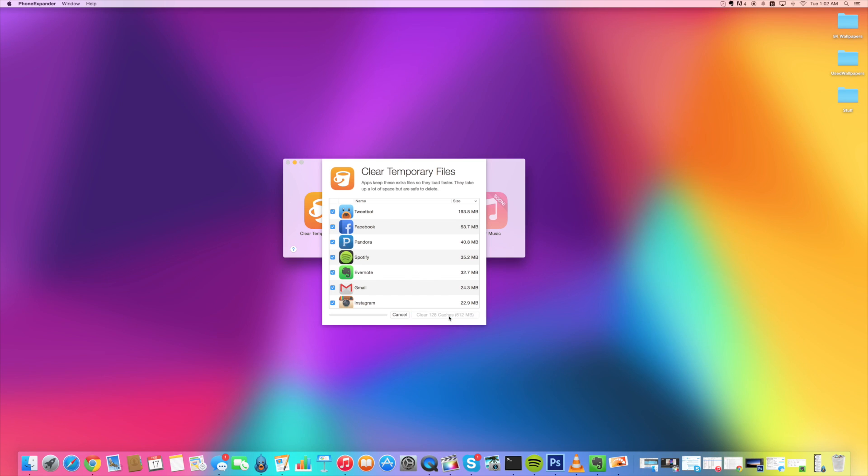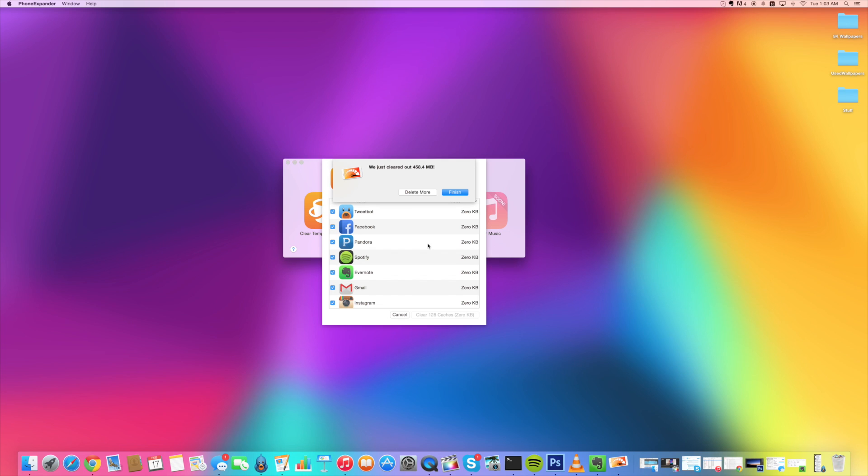So we're just going to click on that and it shouldn't take too long but it's really going to depend on how much you're actually clearing up. So just give it some time and let it complete. And one thing to mention, this is not going to delete your usernames or passwords.